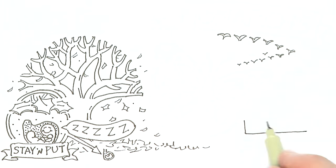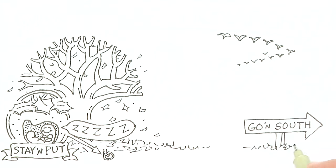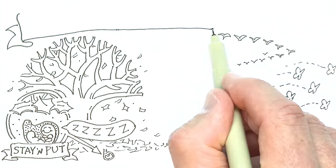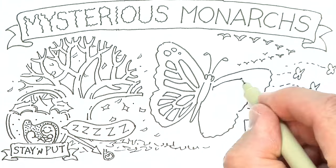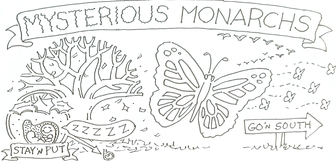But one special insect uses the same strategy as migratory birds or animals, the monarch butterfly, the only known butterfly to migrate.